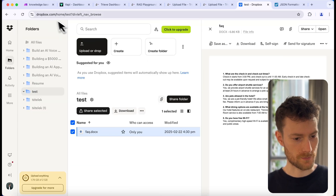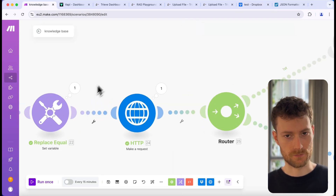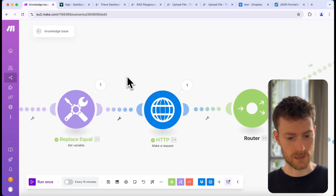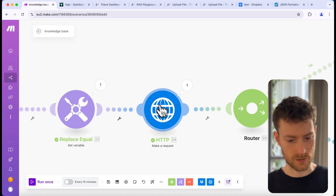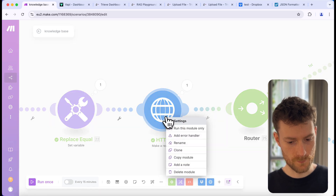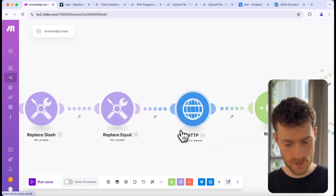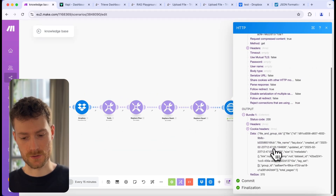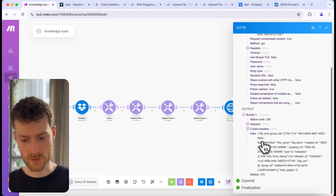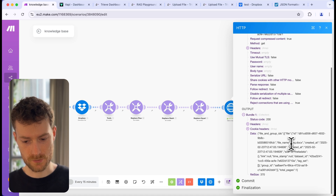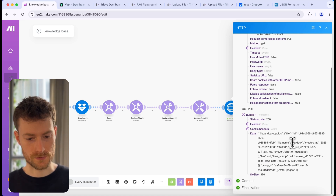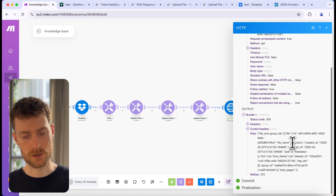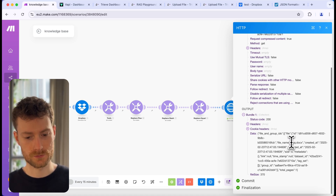Go back to the Make scenario and let's check if it uploaded the file. Running this module, as you can see it gave us the result — we uploaded the file named 'frequently asked questions.' Now we can start working on the first route.